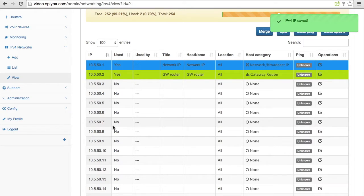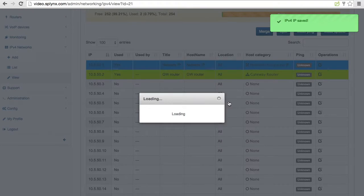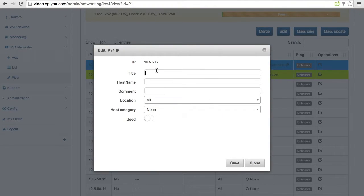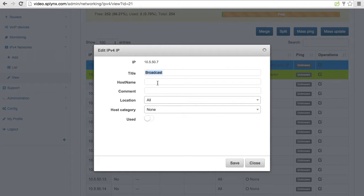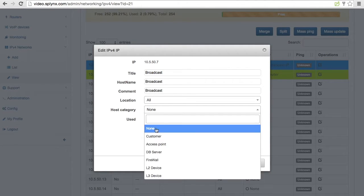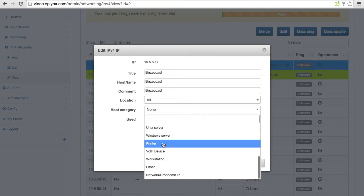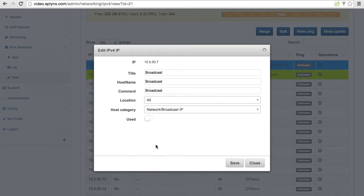And the last step I will set up the same way broadcast. When I put the broadcast IPs there. Okay broadcast and hostname and comment is also broadcast. And the category is my network and broadcast.